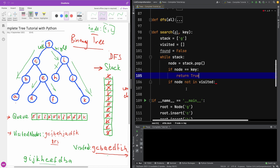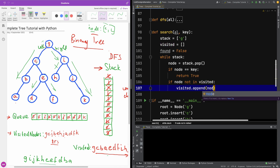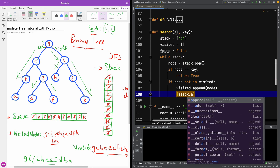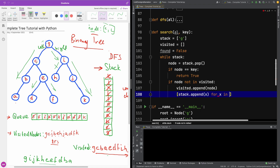Otherwise, if the node is not in visited, we add this node to the visited array using visited.append(node). Then secondly, we append the children of this node onto the stack using a list comprehension: stack.append(x) for x in al[node].